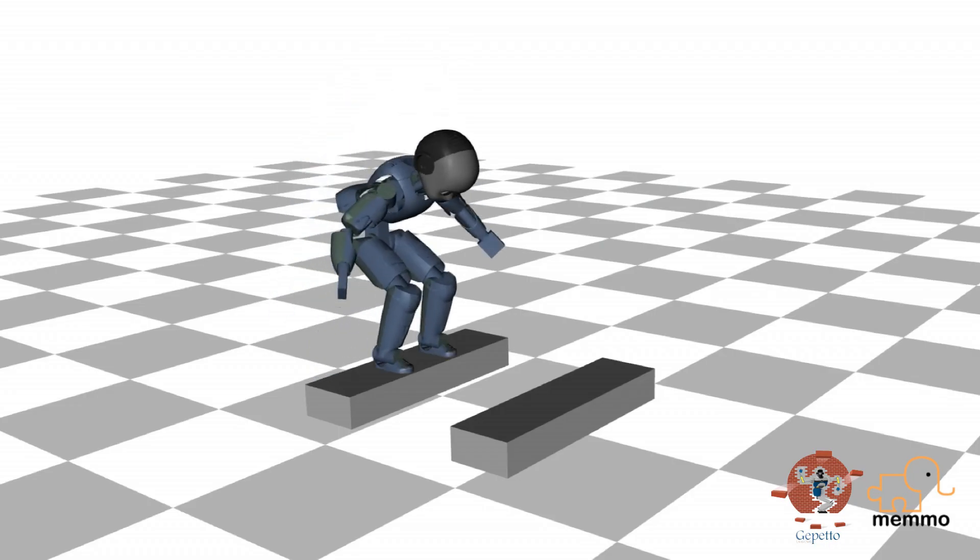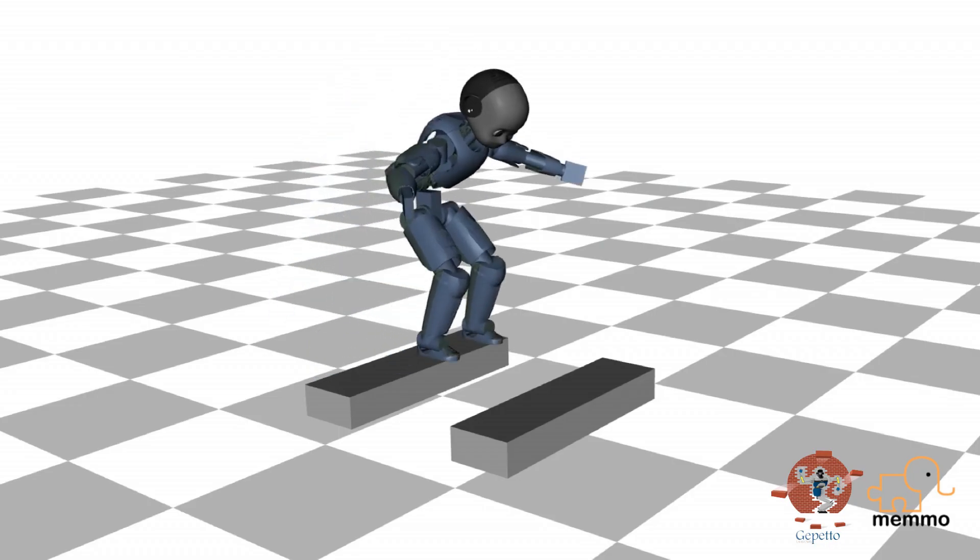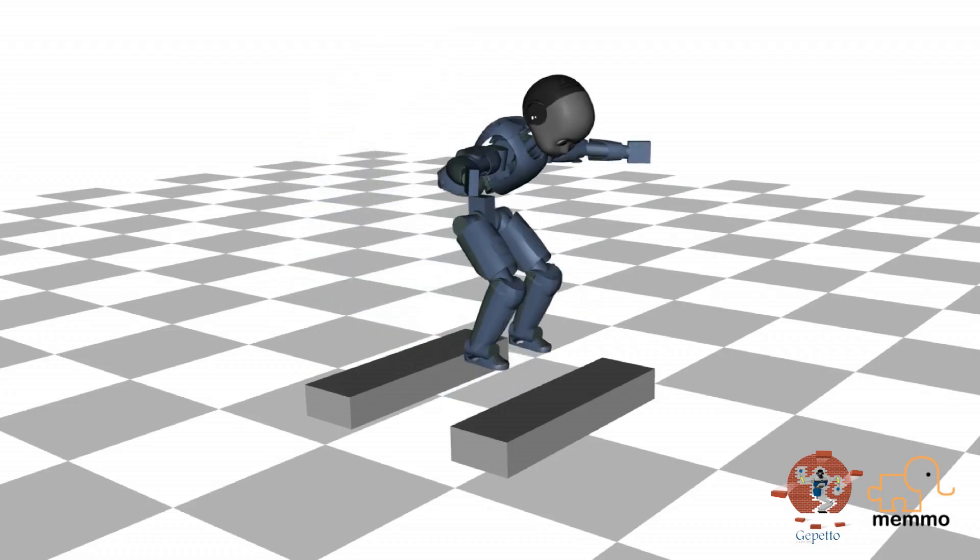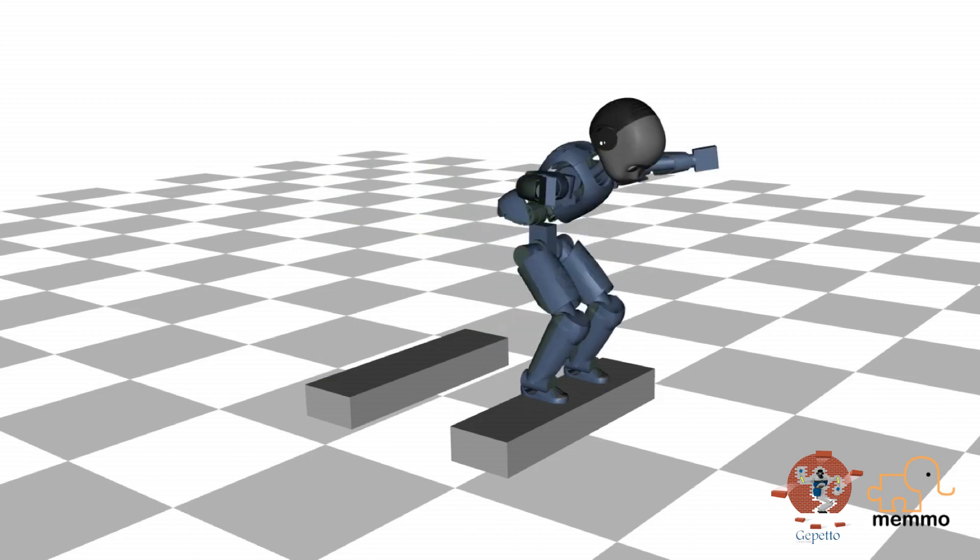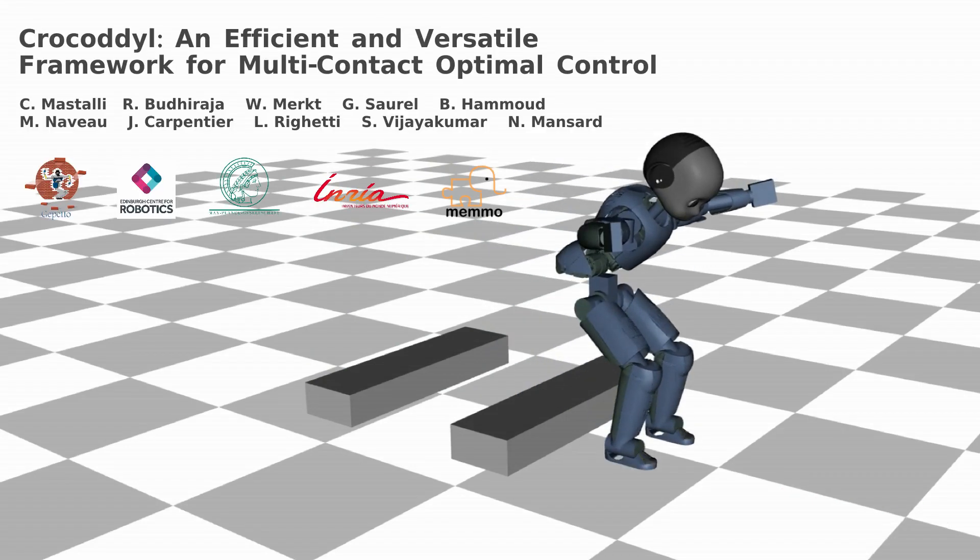For all the motions, we used the same cost functions and weights. Crocodile generates highly dynamic maneuvers within few iterations and milliseconds.